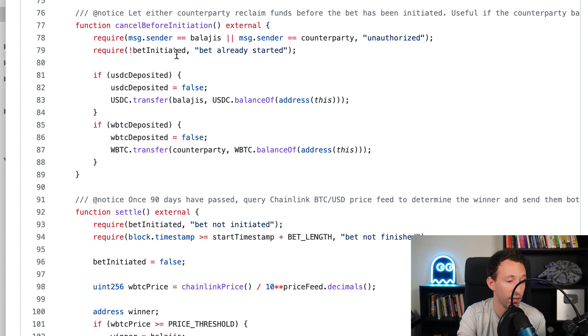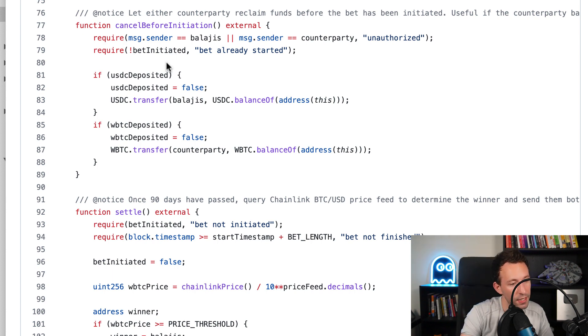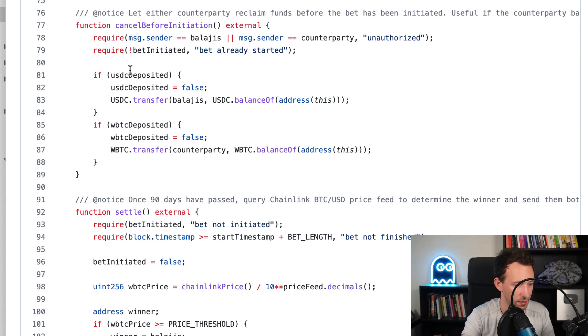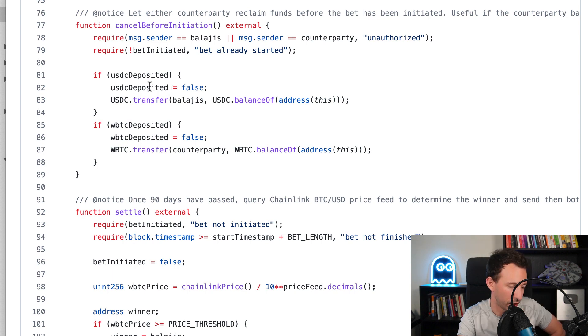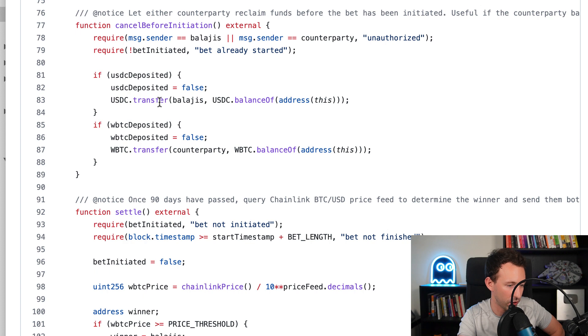Otherwise it would be possible to game the system by removing your collateral after you enter the bet, which means that you can only win but never lose. So here if it's Balaji who deposited his USDC first, we are going to update this variable to false.